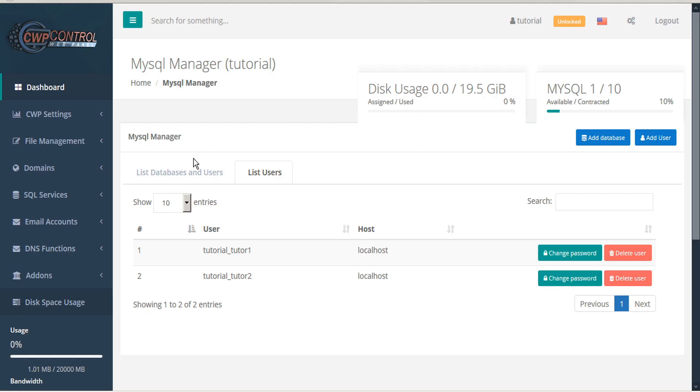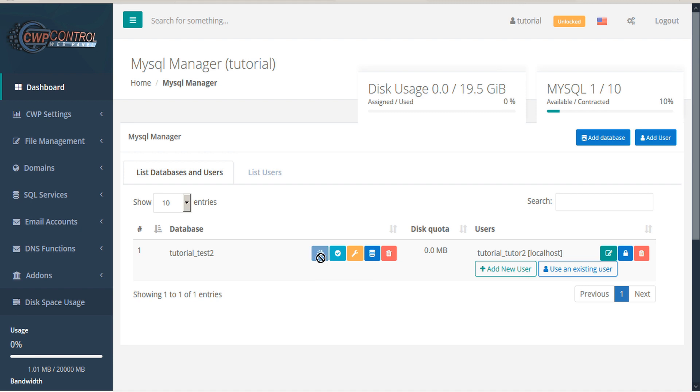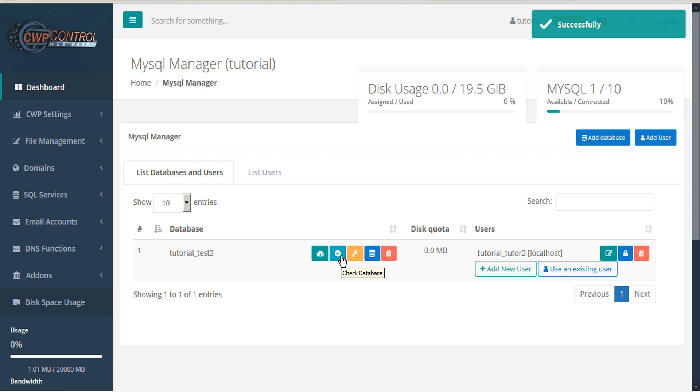To manage your databases, go back to the List Databases tab. Here you have the actions to optimize the database, check the database, and repair the database.